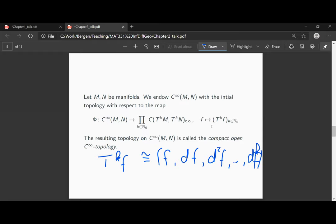This is not entirely true: the iterated tangent mappings collect many more copies than just one copy of each derivative. If you go through what is really meant by these iterated tangent mappings, you will see that, for example, the second derivative occurs a lot more often. There are many redundant components in the presentation with the k-th tangent mapping.